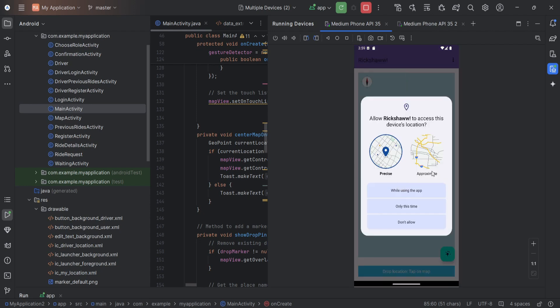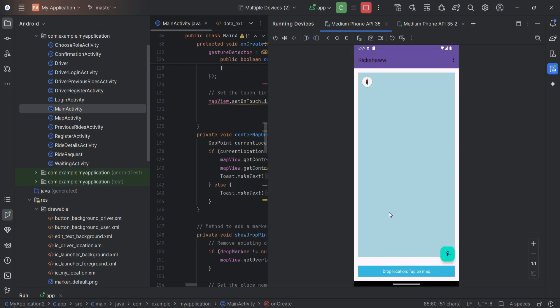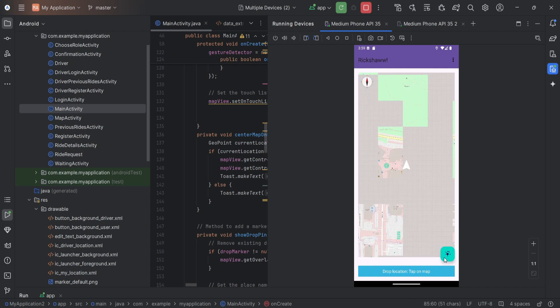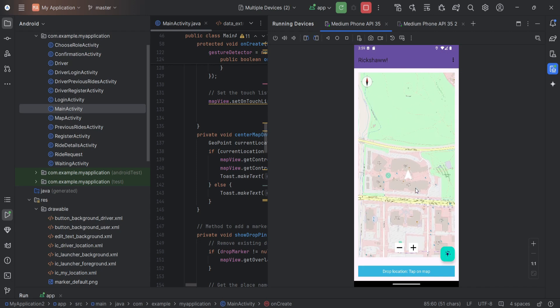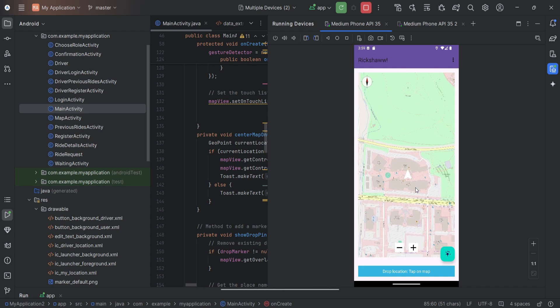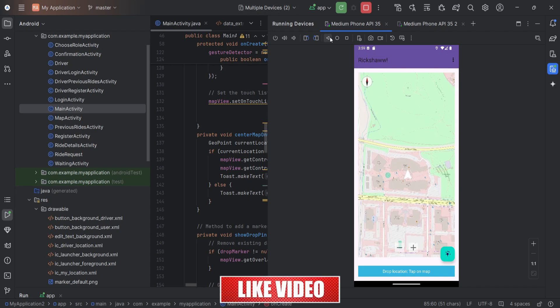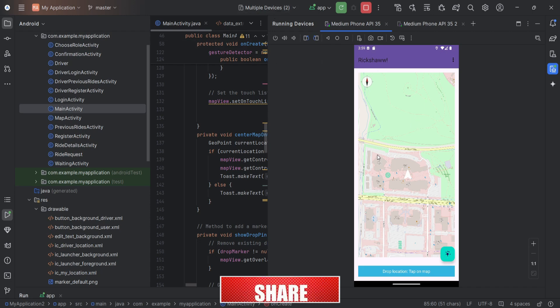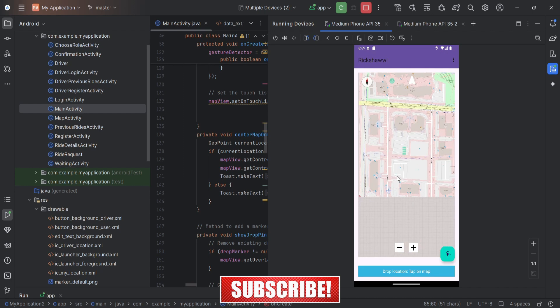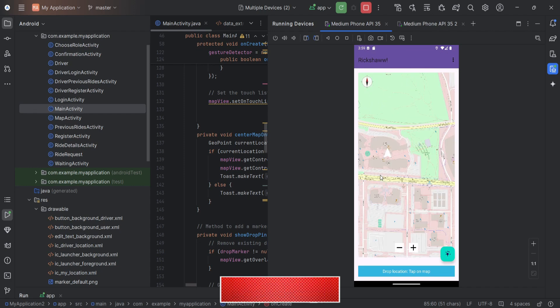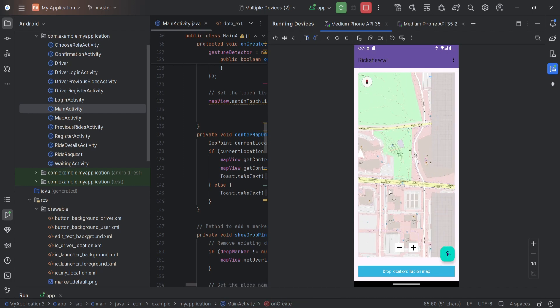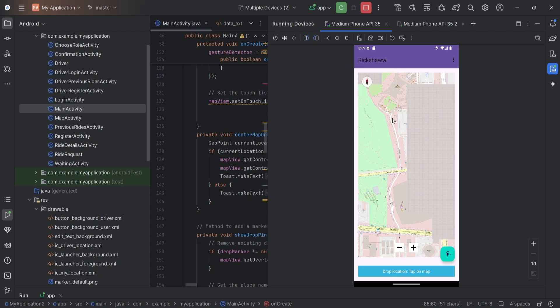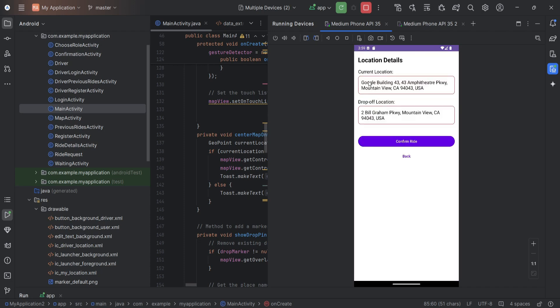So it asks for the location, the permission for the device and this is the map interface. This is the button for showing the current location and this is our location. Then we are using the virtual machine from the application. It is showing that location. We can browse through the map and to select an area where we have to go. We can double click and drop the pin.